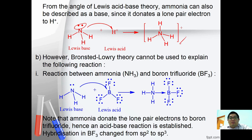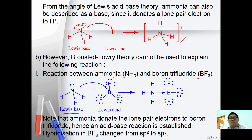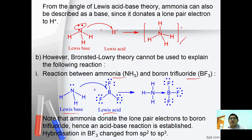Note that Bronsted-Lowry theory cannot be used to explain all reactions. For example, the reaction between ammonia and boron trifluoride: ammonia, having the lone pair electrons, donates them to BF3. Therefore, ammonia acts as a Lewis base, while BF3 acts as a Lewis acid. The hybridization in BF3 changes from sp2 to sp3.